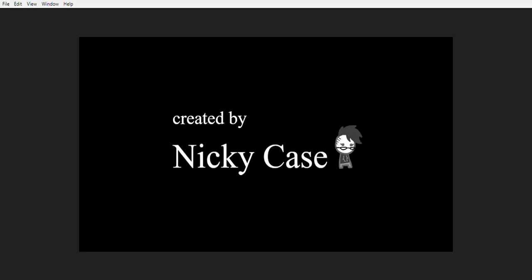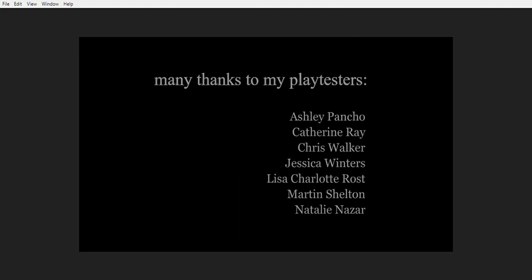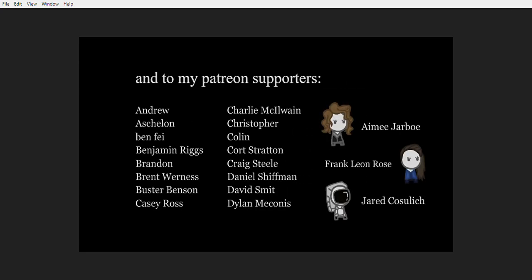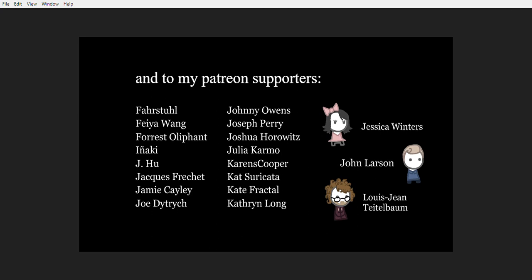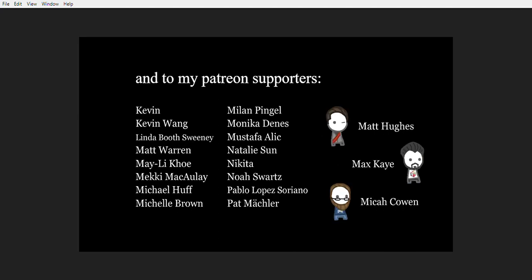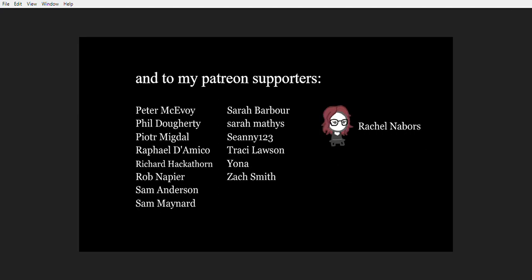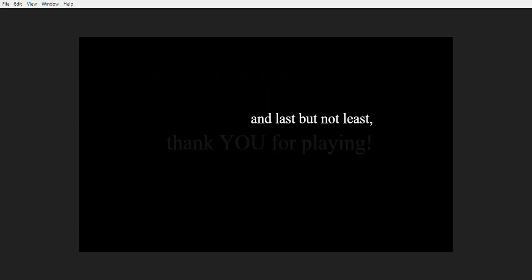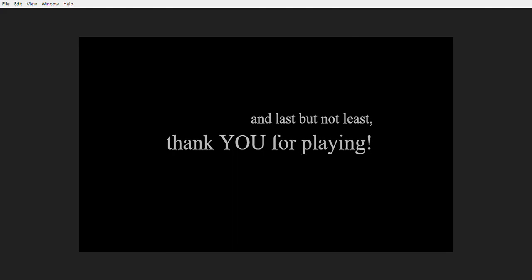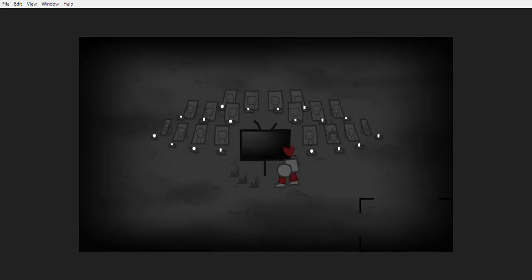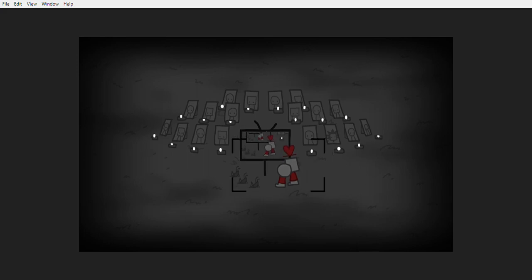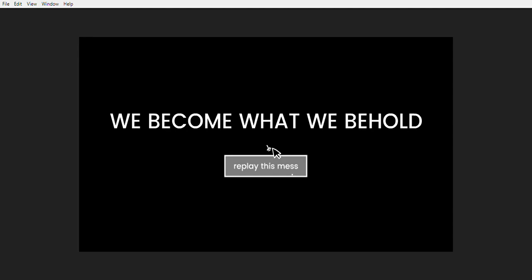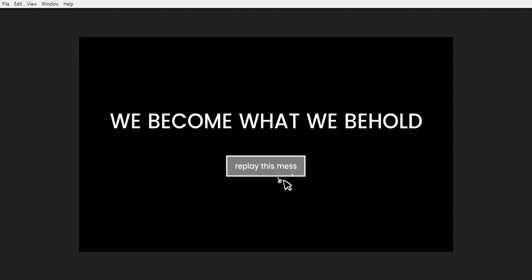Created by Nikki Case. Wow. Wow and last but not least thank you for playing. You're welcome. For making a game. We've become what we behold, replay this mess? No, I'm not. Everybody that, holy crap.